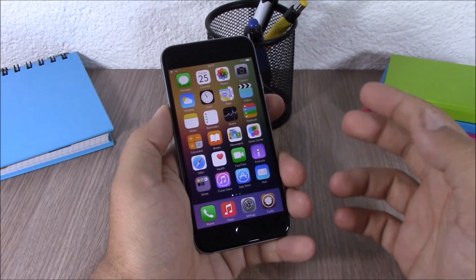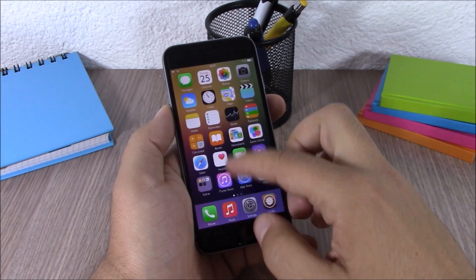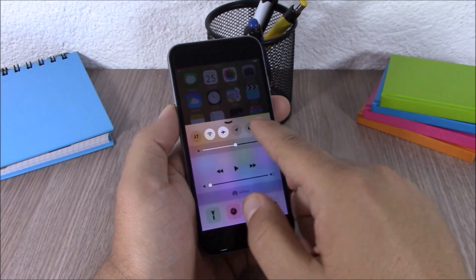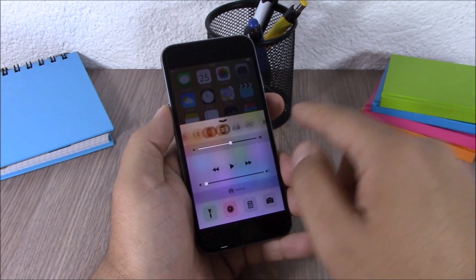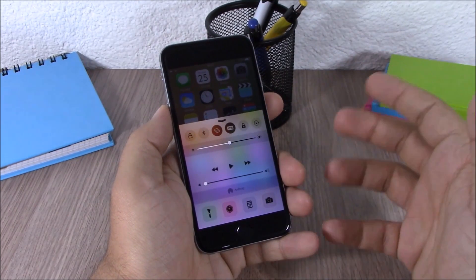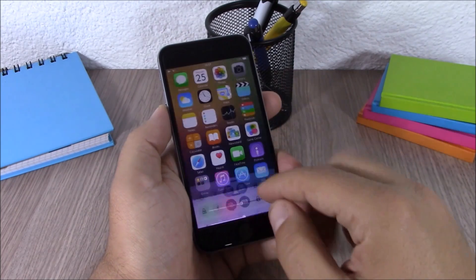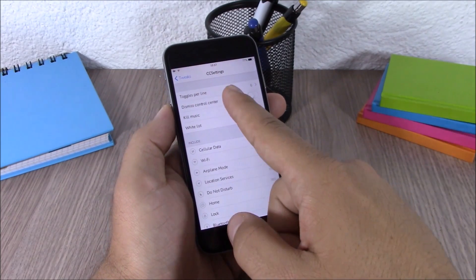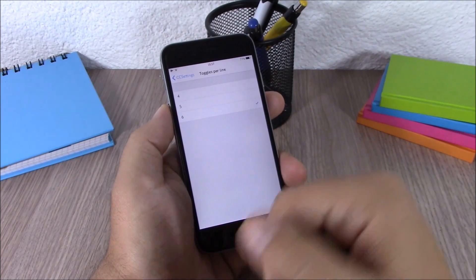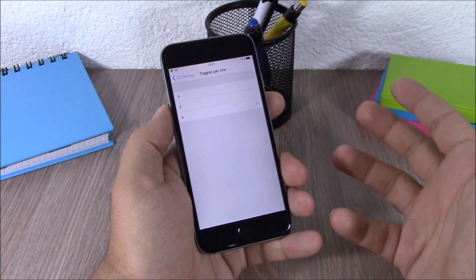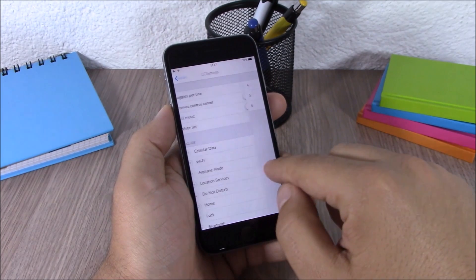Next up we have CC Settings. This tweak allows you to add more toggles to the control center of your iOS 8 device. You can see right here if I go to the control center, I have all these toggles and you can enable or disable any of them. You can also rearrange them by going to Settings, then CC Settings. Here you have toggles per line, where you can choose four, five, or six toggles per line.